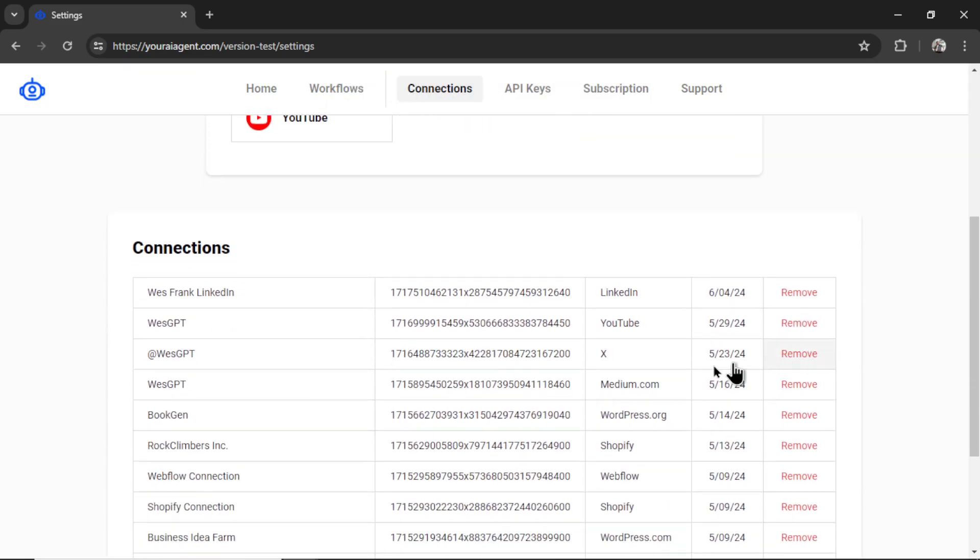Now, scrolling down, I can see my newest connection down here. I can rename it or remove it at any point.